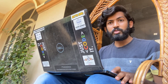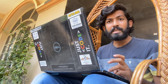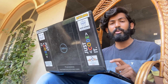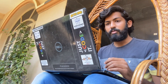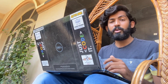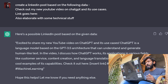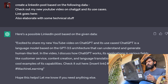Use case number two: ChatGPT helps you write content. It can improve your writing skills by suggesting ways to improve and checking for grammar, vocabulary, and style. For example, I often use it for my LinkedIn posts. I gave a prompt: 'Create a LinkedIn post based on the following data — check out my new YouTube video on ChatGPT and its use cases, link goes here — and elaborate with some technical stuff.'